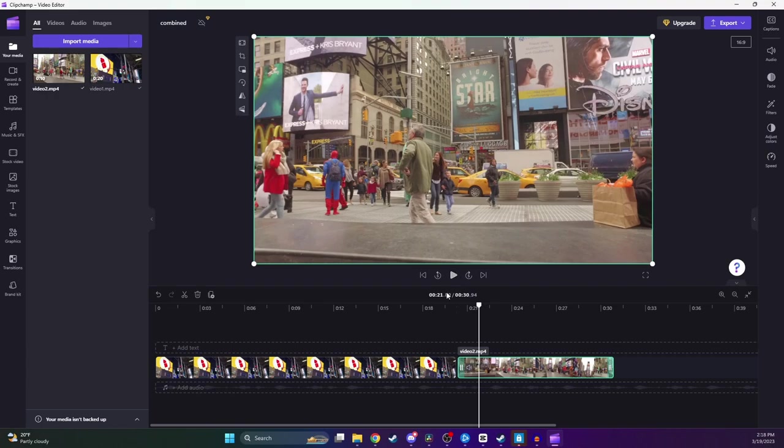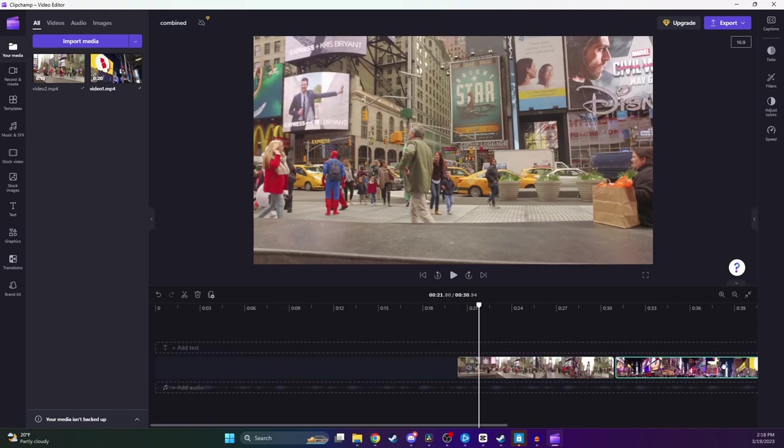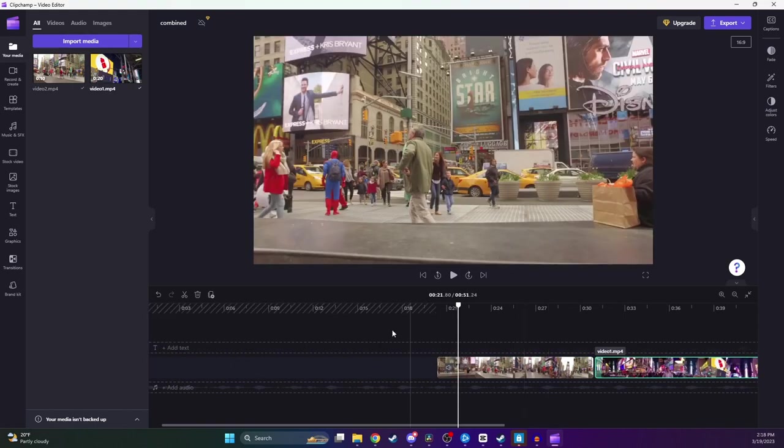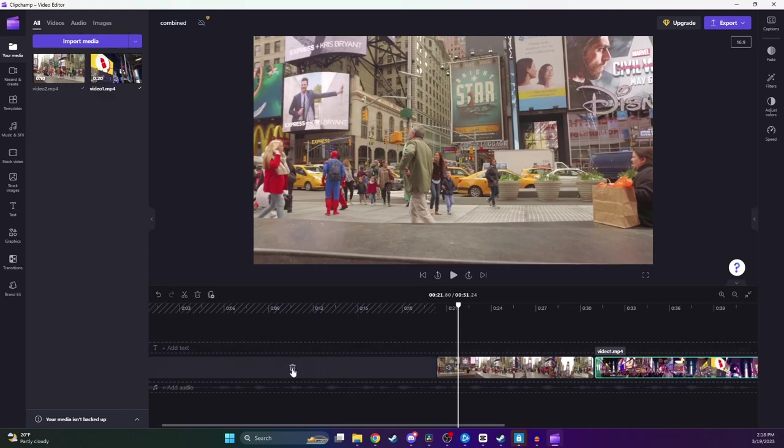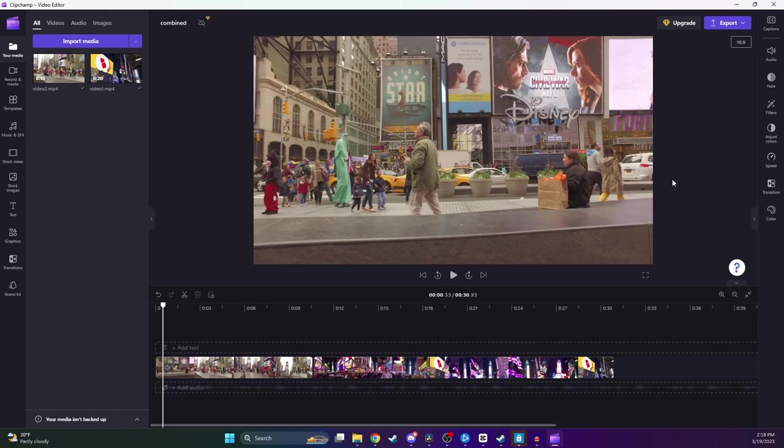Now let's say that you messed up and you put the clips in the wrong order here. To fix that, all you need to do is take the clip you want to move and then drag it behind the other clip. And now to get rid of this blank space here in the beginning, we're just going to hover over it and then click on the Trash icon.